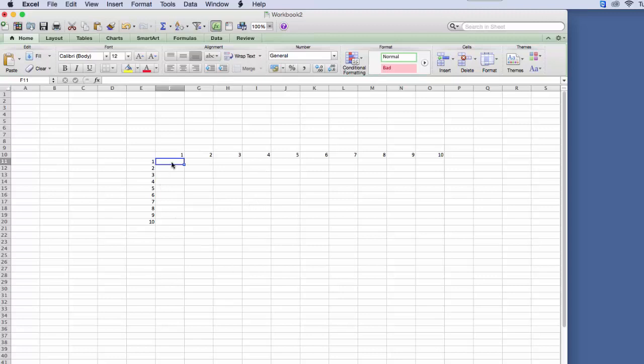So for this basic skills assignment where we created a very simple times table, we needed to anchor. Now in a PC, anchoring is just F4. But in a Mac, when you anchor, you have to use Command-T.